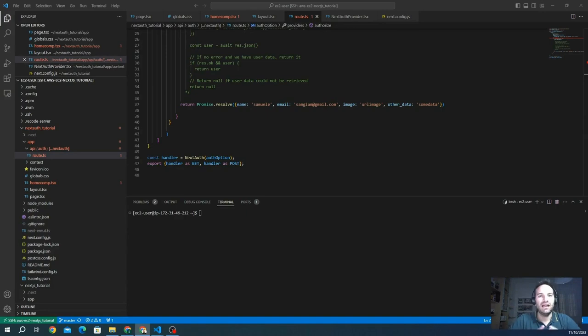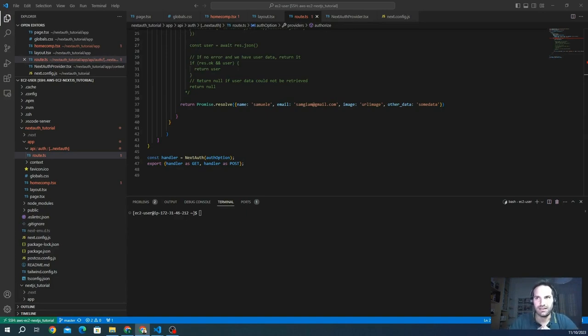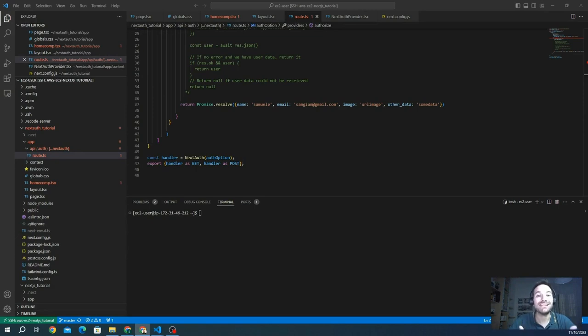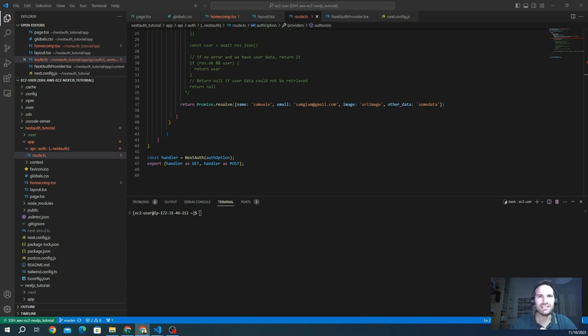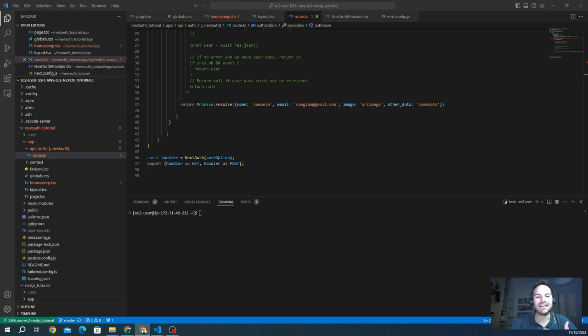Hello everyone and welcome back to our Next.js tutorial series. In today's video, we'll be diving into advanced initialization using API routes. Before we dive into the practical aspects, let's have a quick overview.